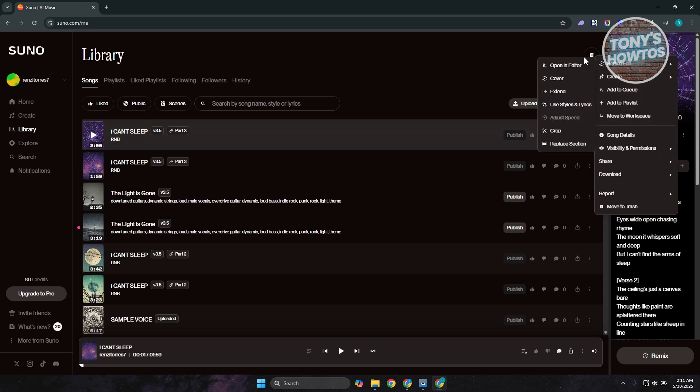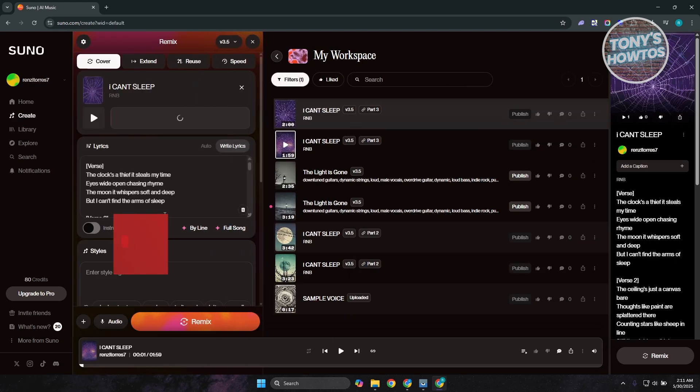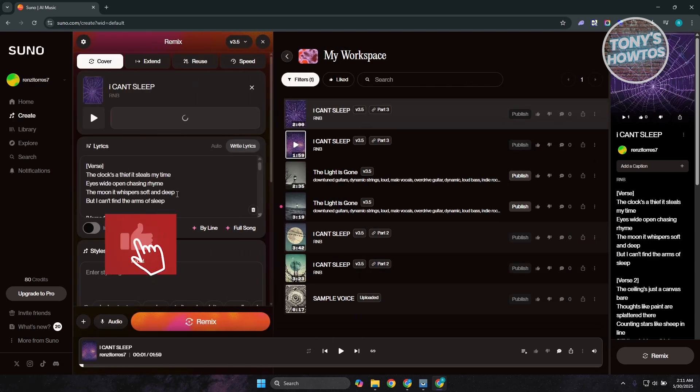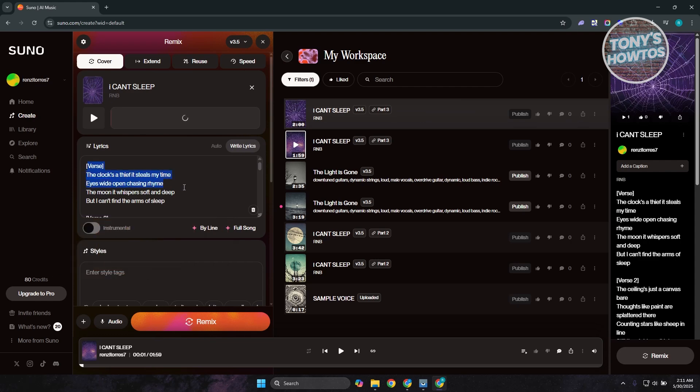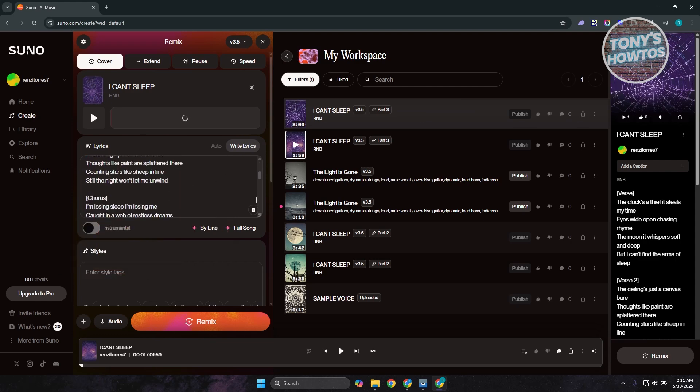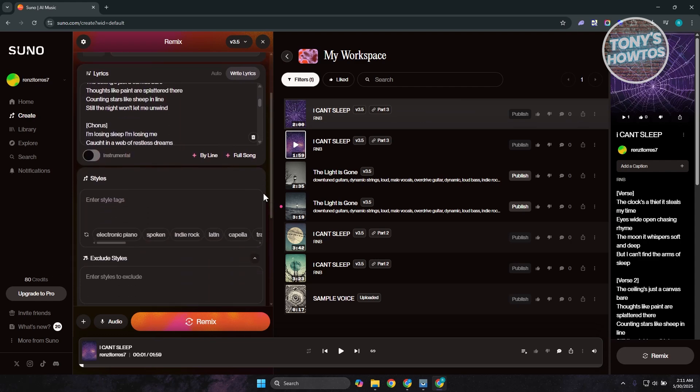Now from here, what we need to do is choose the option that says cover. For cover, it's going to basically use the song as the base but still use the same lyrics. What you need to do is scroll down a bit and go to styles.